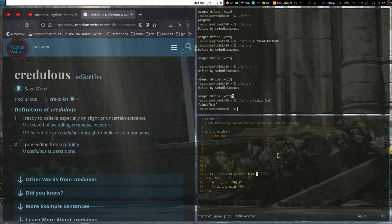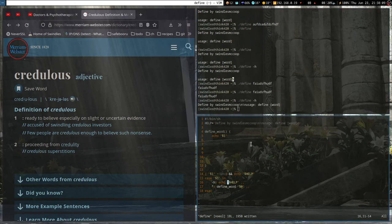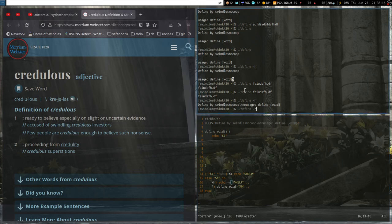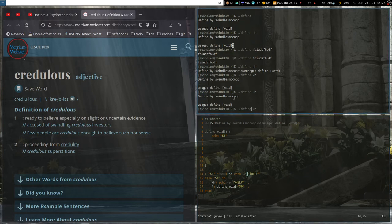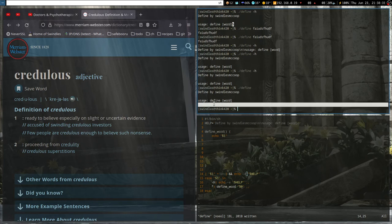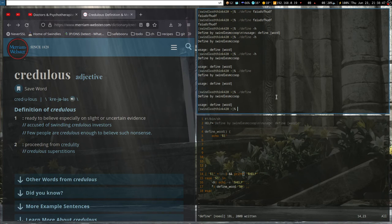We can show this actually works: 'define' with empty prints the help, 'define -h' prints the help flag, and 'define someword' prints that random word — so we know it's reading the first argument. Instead of printf, we can use 'echo -e' here to handle escape sequences. There's a slightly odd terminating newline, but we can just use printf to fix that.